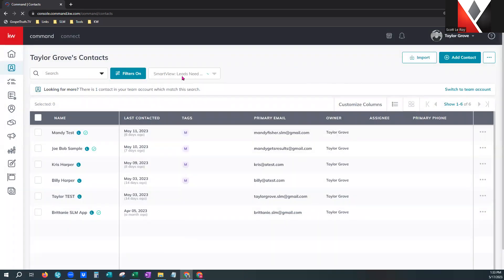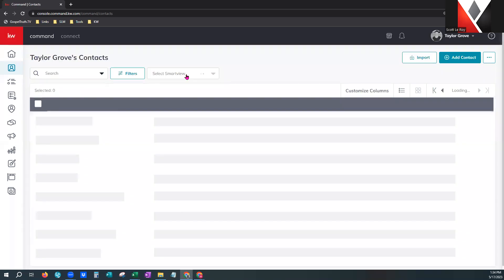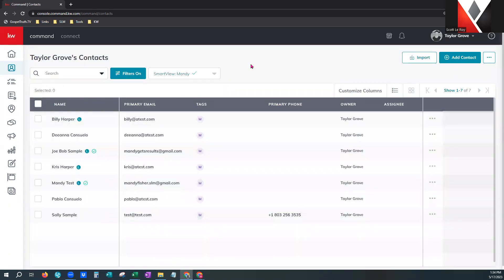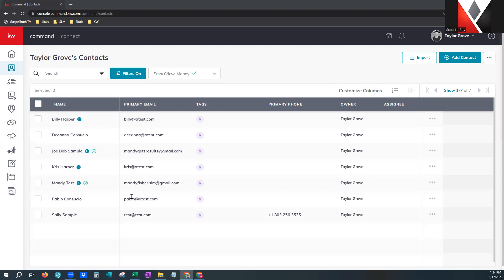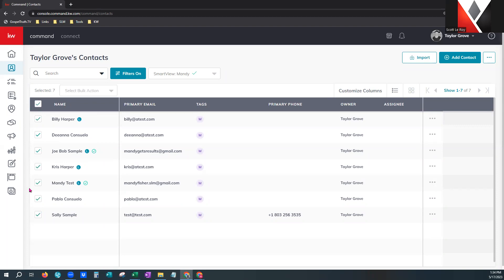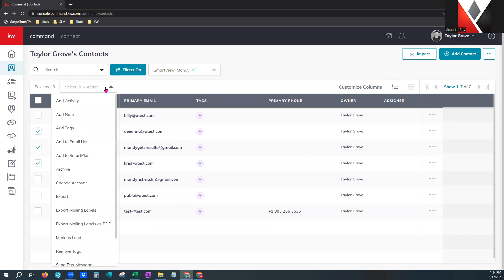You can also come in here and manage smart views — edit and trash them, revert back to the original, and apply a new default. After refreshing and going back to our regular view: now I want to show you the bulk action menu. It's hidden right here — I can select one contact, or I can select all, or select multiple, and you'll see the bulk action appears.